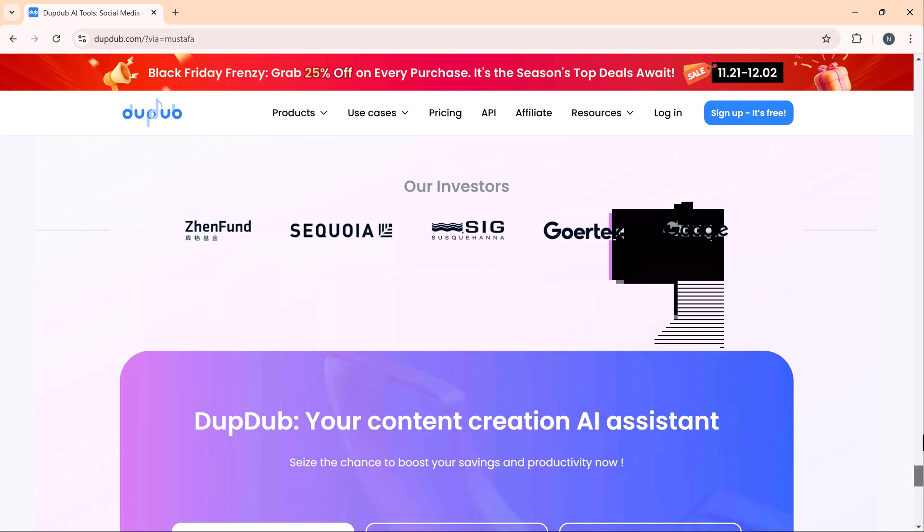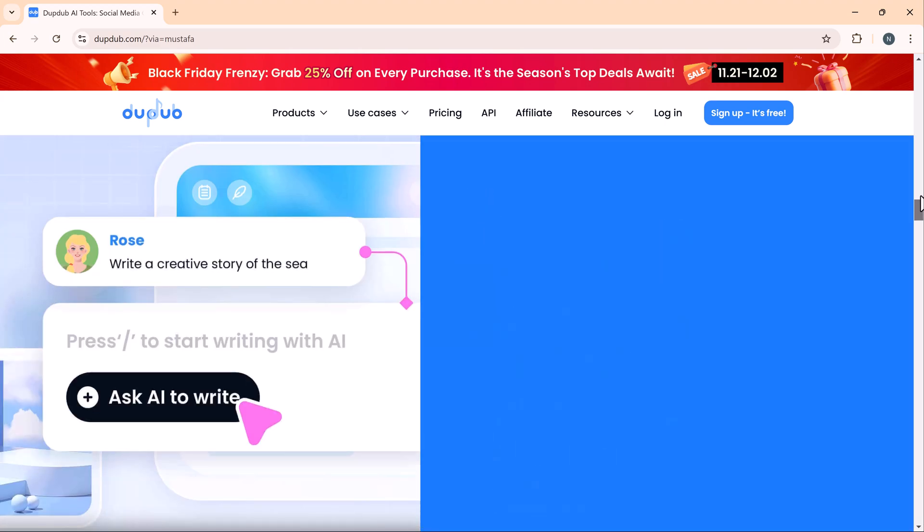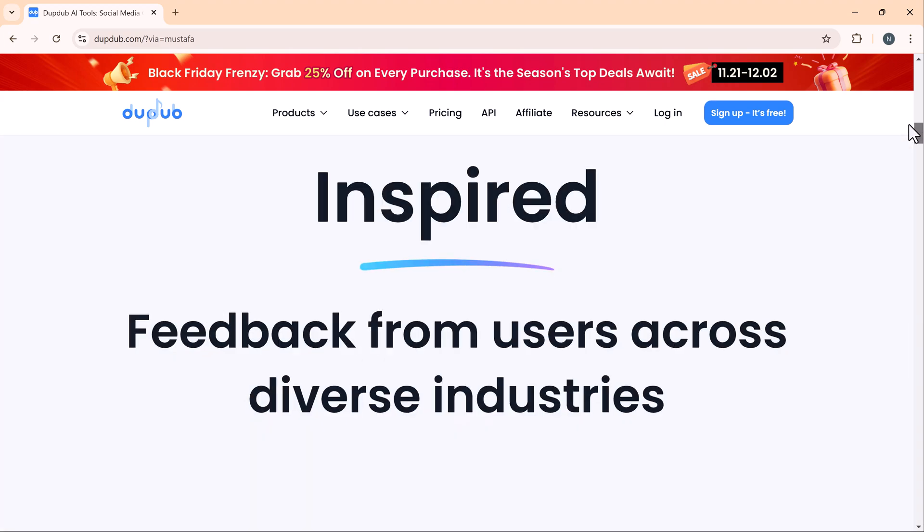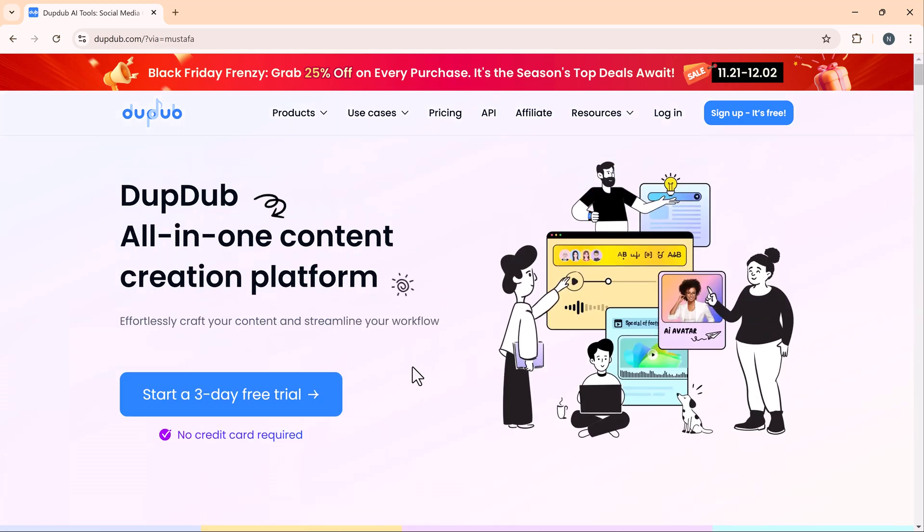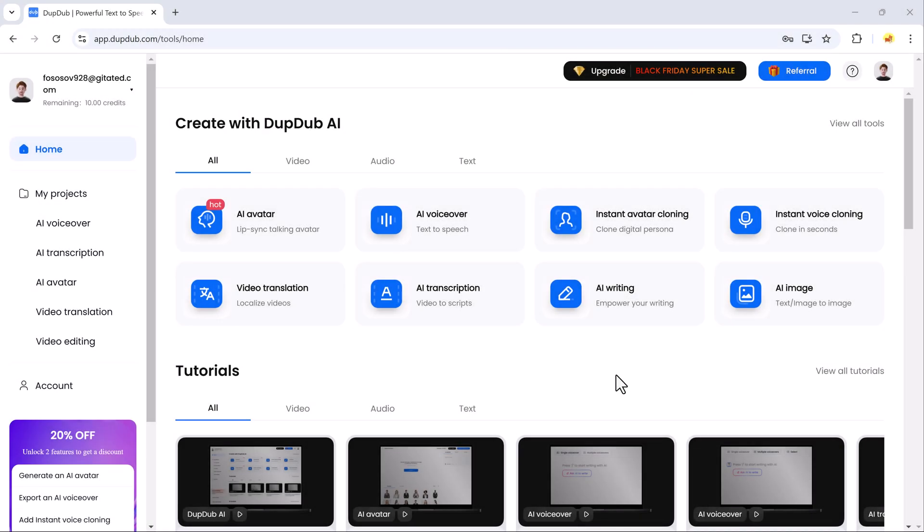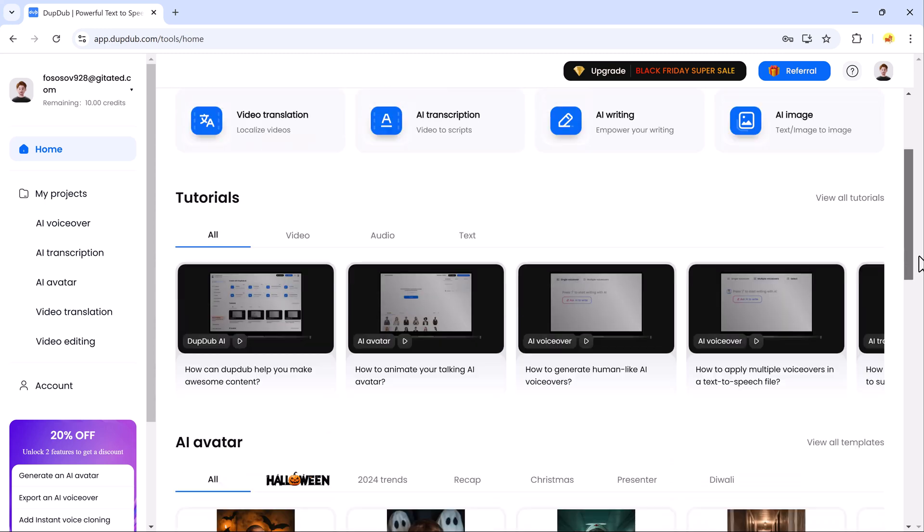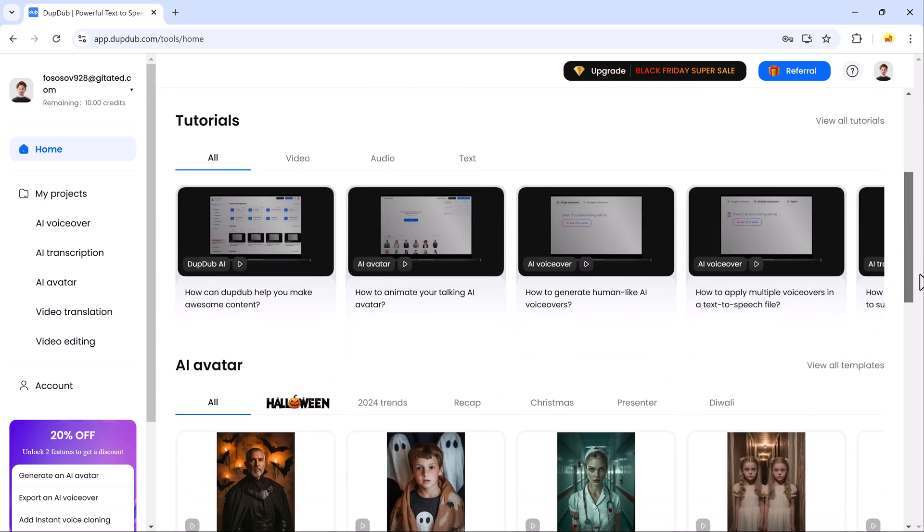From converting text to speech to animating avatars and even translating videos, this platform covers everything you need to streamline your creative process. By the end of this video, you'll know exactly how to use its standout features and start creating on your own. So what exactly is DubDub and why should you consider using it?